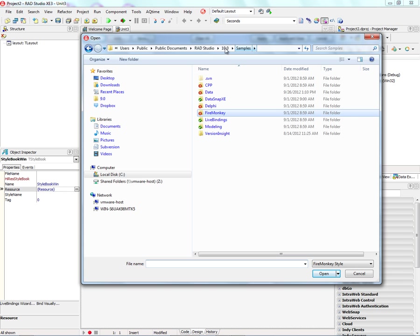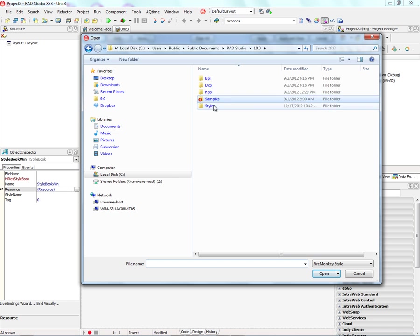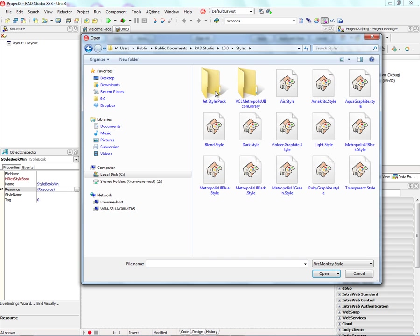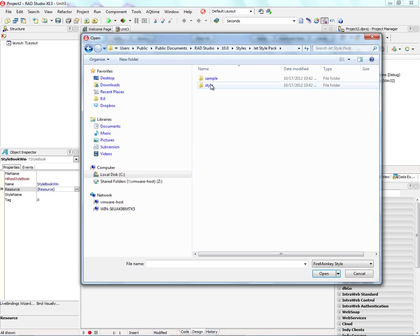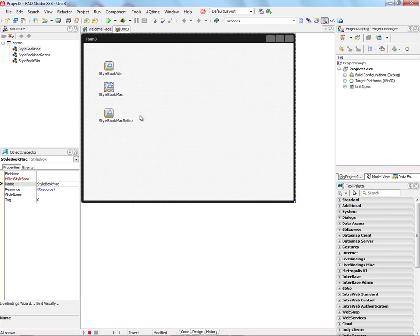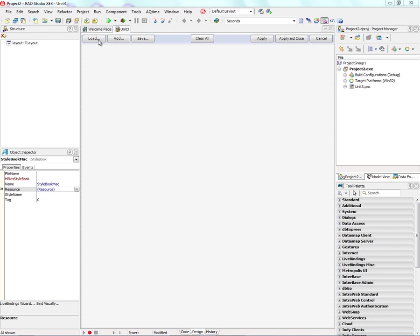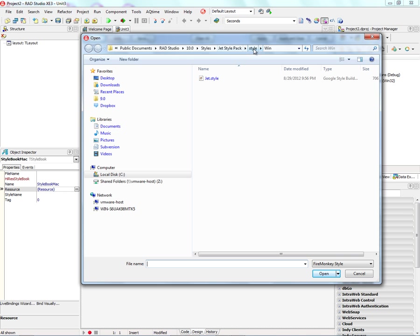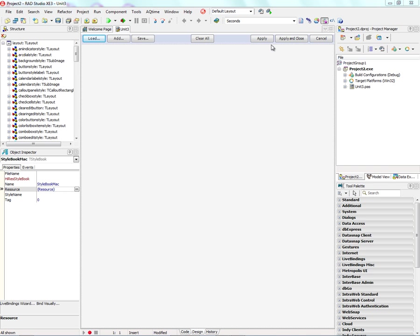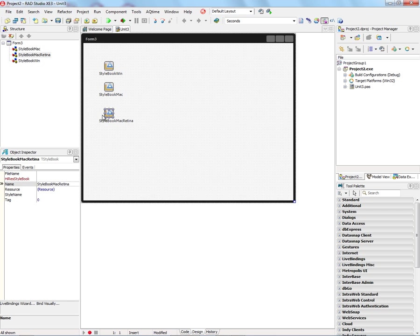So for the Windows style, we'll choose that, say, Jet style for Windows. And then for the Macintosh non-retina style, we'll set the Resource to the Macintosh style. And then for the Retina style, we'll go and set the Resource property to that Jet 2X style.